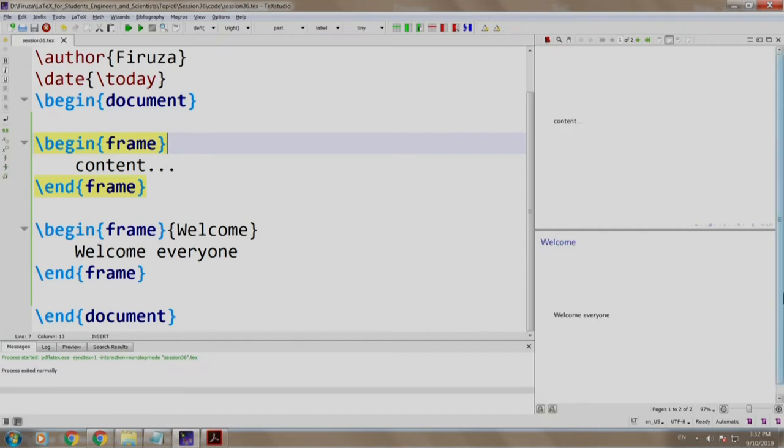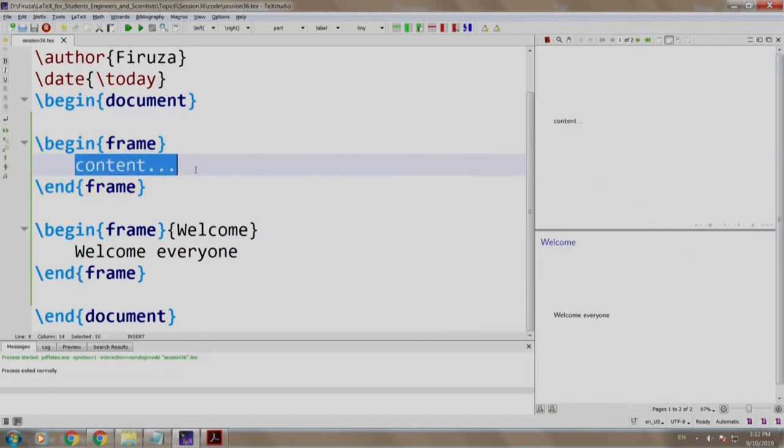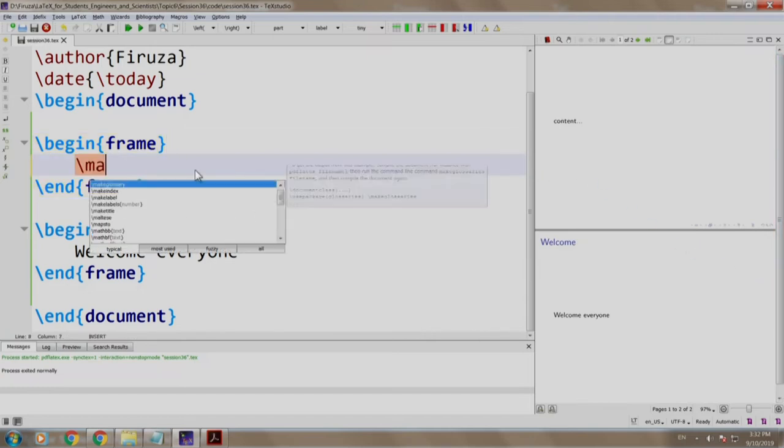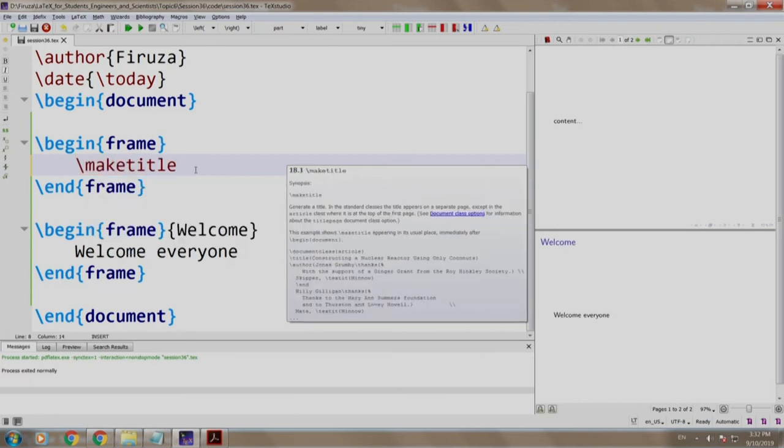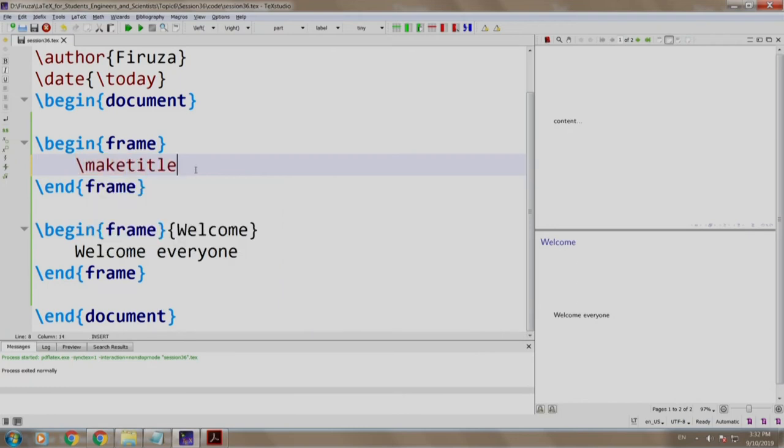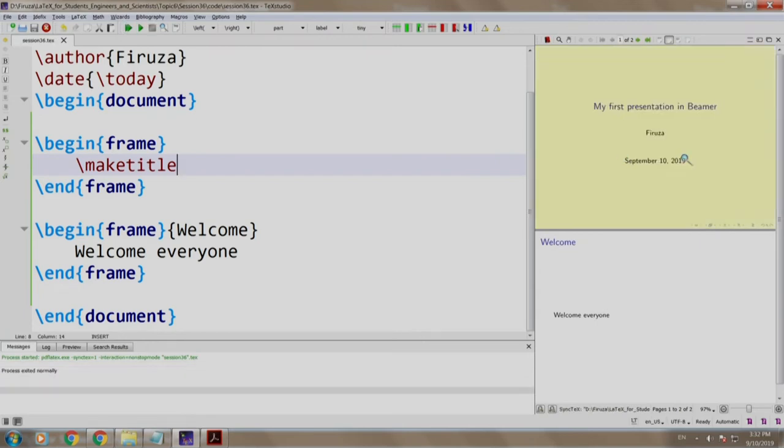Would it not be nice if we could have a slide with the title of the presentation, the author's name, and a date? Can you think of some command which can do this? Yes, you guessed it correct. Our very own make title command. Let us write slash make title in the first frame. Let us build and run. As you can see, we now have the title page created for us.